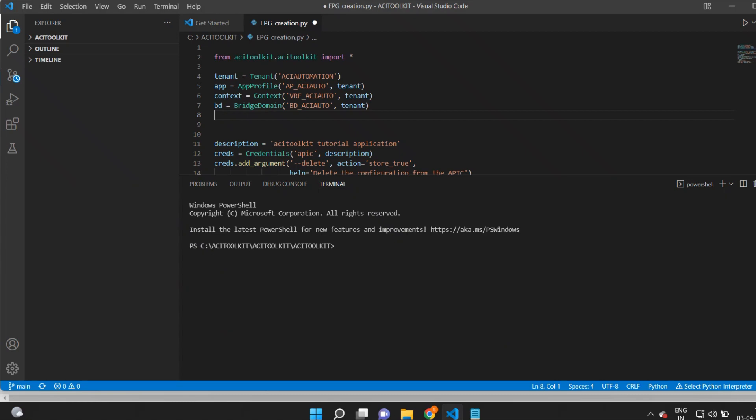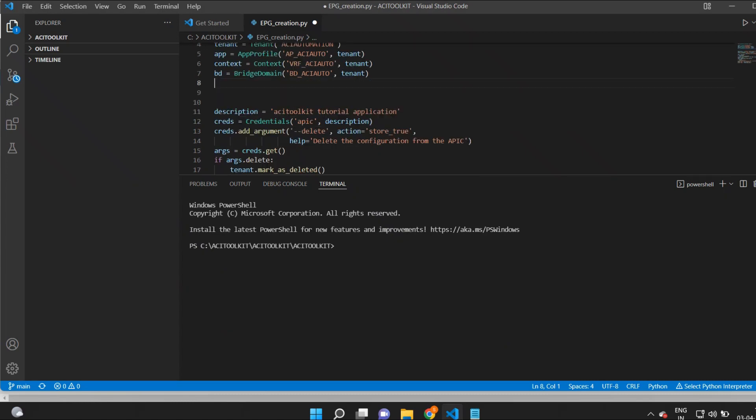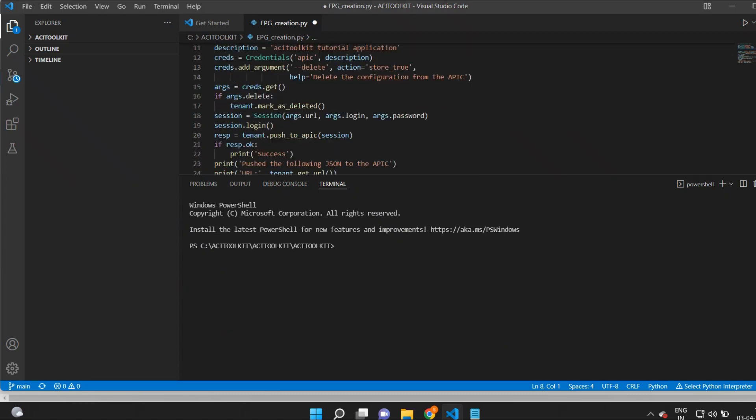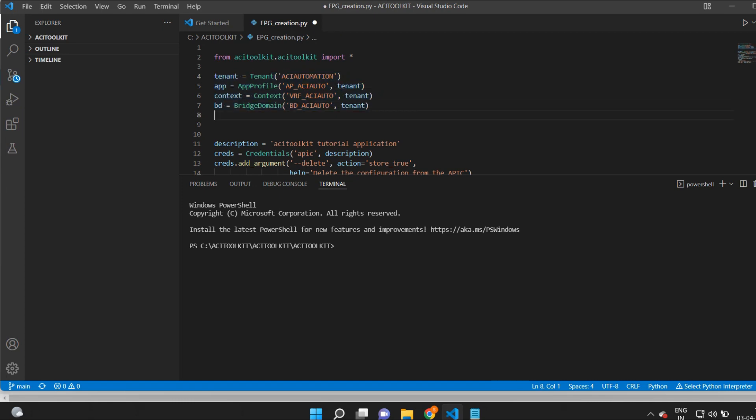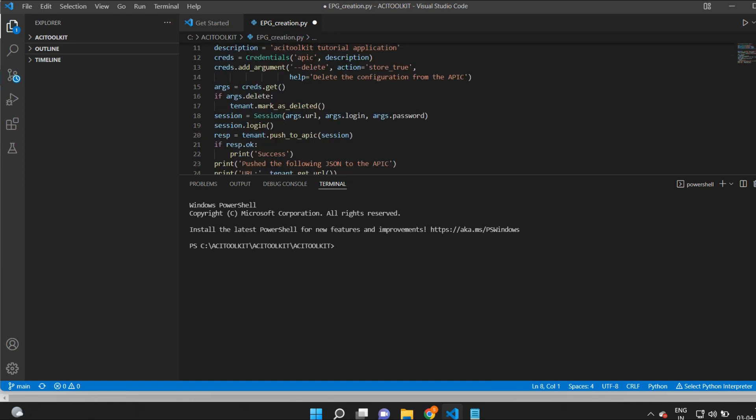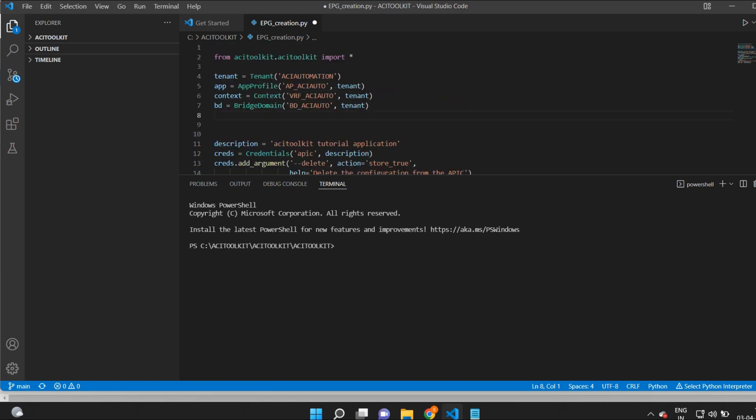Now you will learn how to create a new EPG under the same AC automation tenant. Along with this, we will also associate this new EPG to the bridge domain bd_autoaci and will